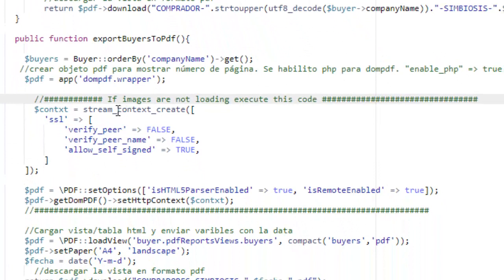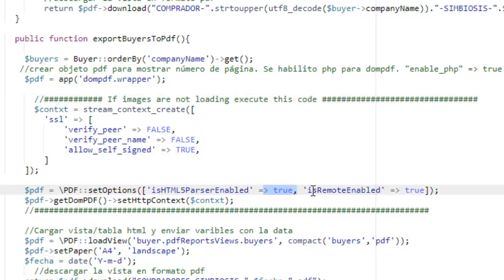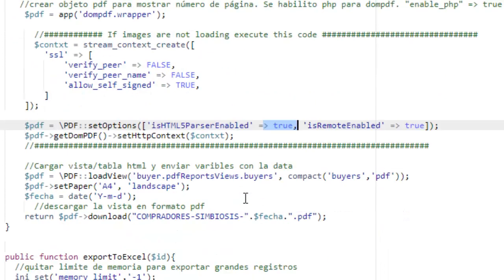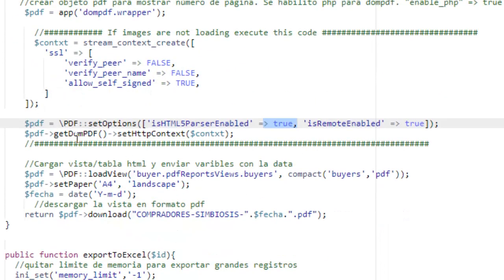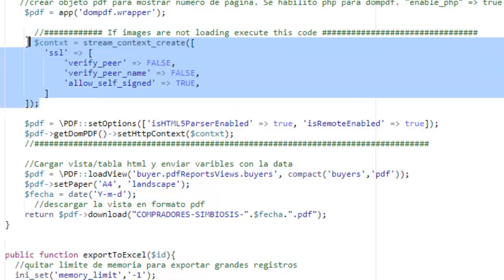First, you need to set CURLOPT_SSL_VERIFYPEER to false, VERIFY_PEER to false, VERIFY_PEER_NAME to false, and ALLOW_SELF_SIGNED to true. You need to add these options to your PDF report. setOptions with isHTML5ParserEnabled set to true and isRemoteEnabled set to true. Then you call this method getDomPDF and setHttpContext. You call this method and pass the context that we have created before.